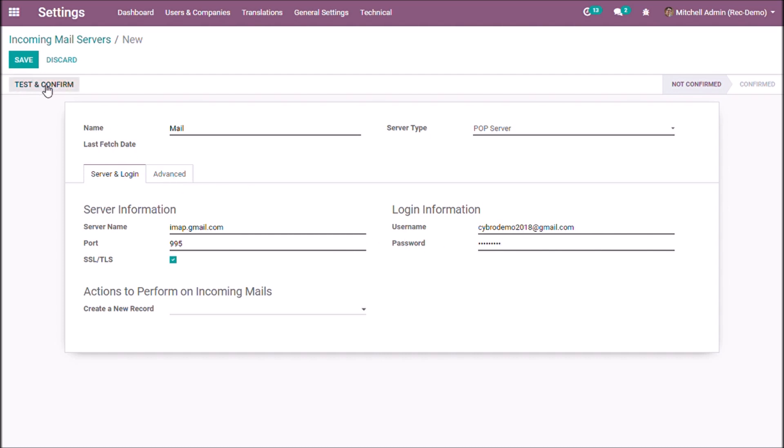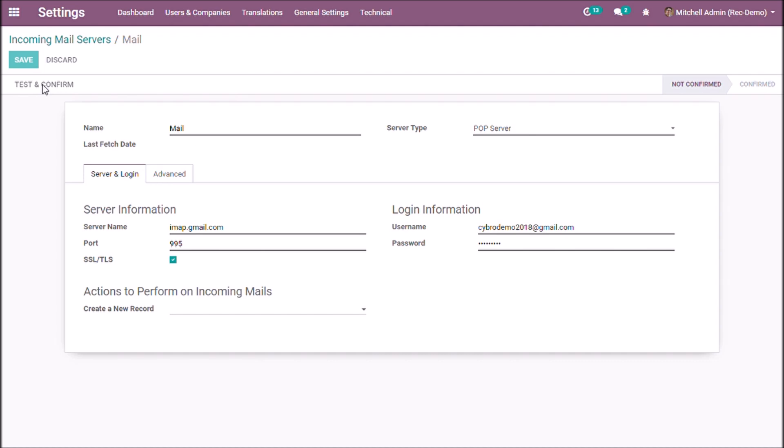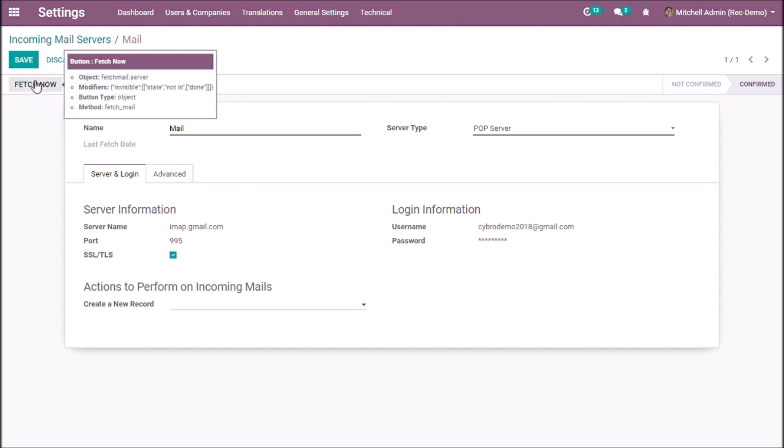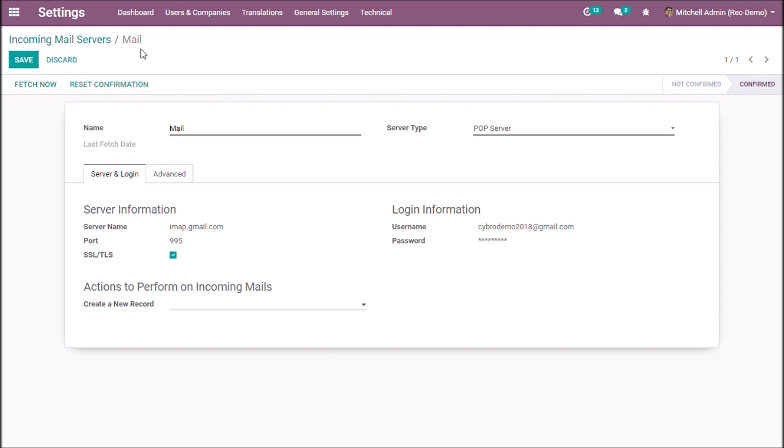Let us press and confirm. Okay, now the incoming mail server is confirmed. You can fetch data from here and save.